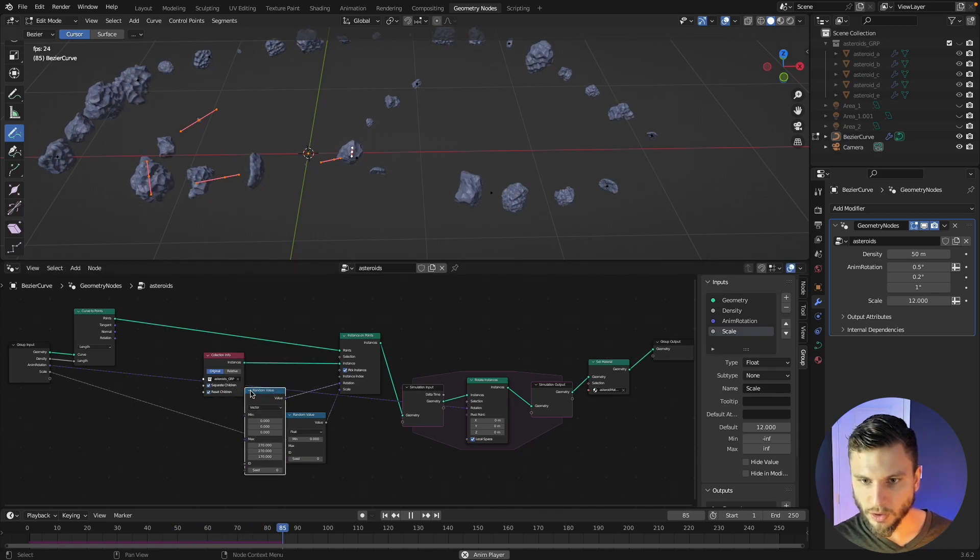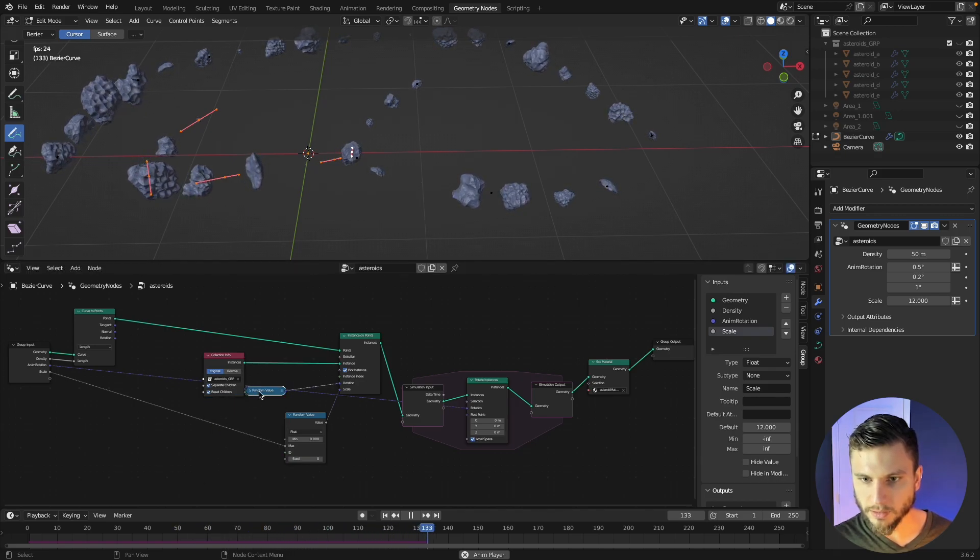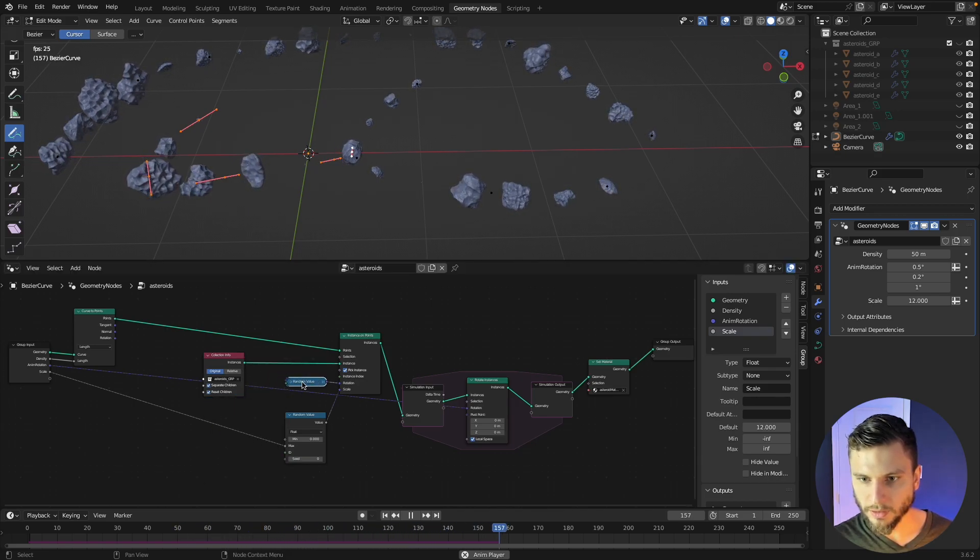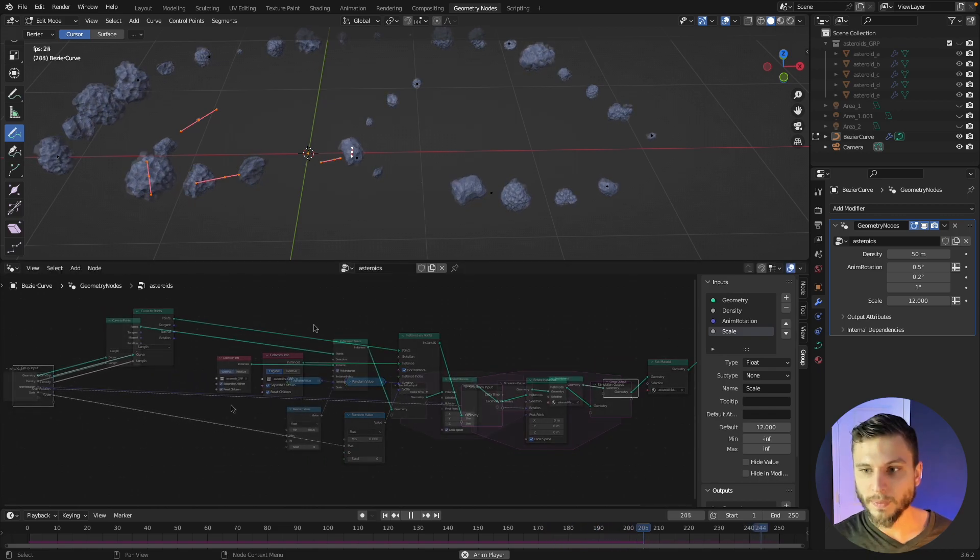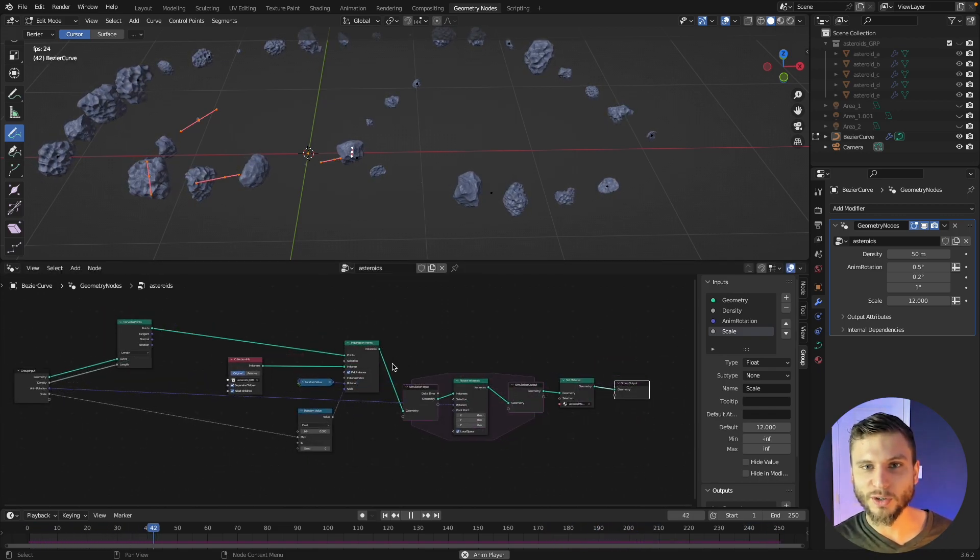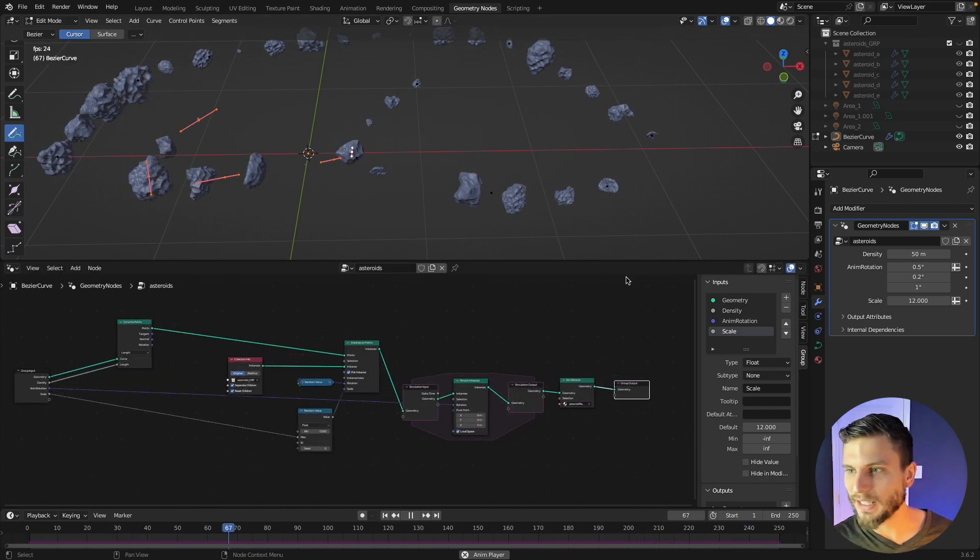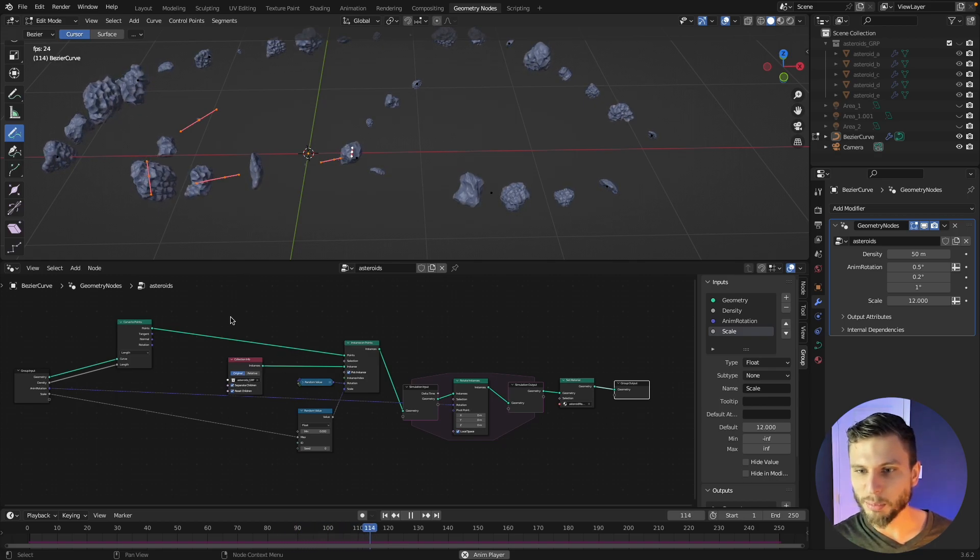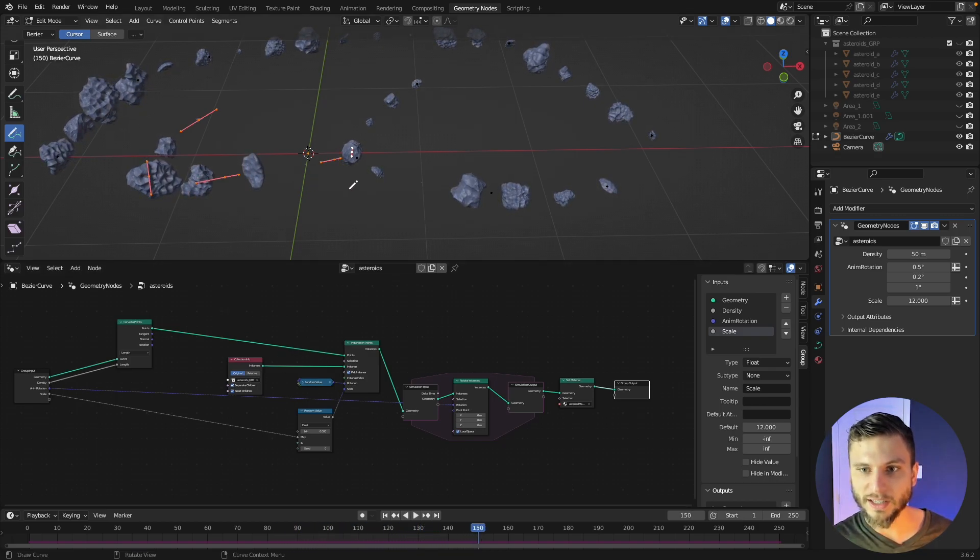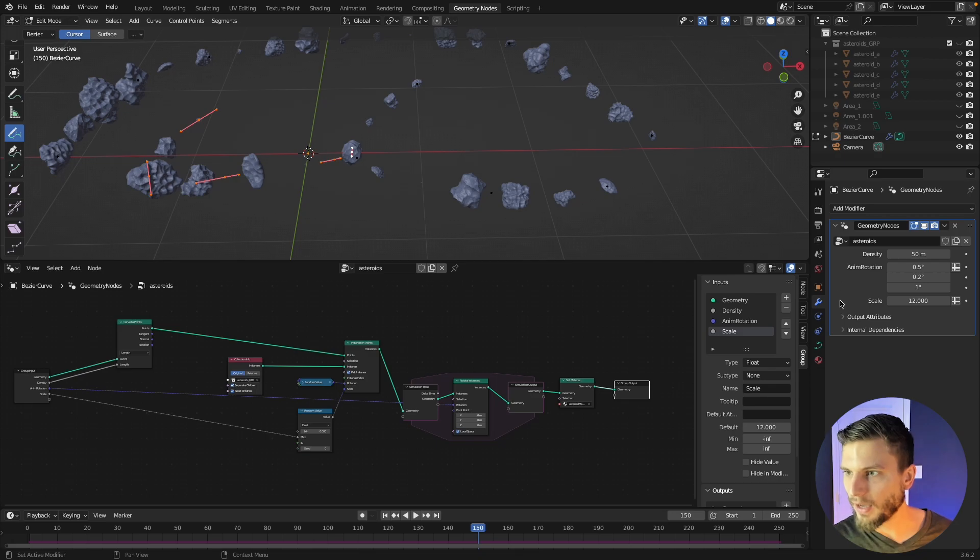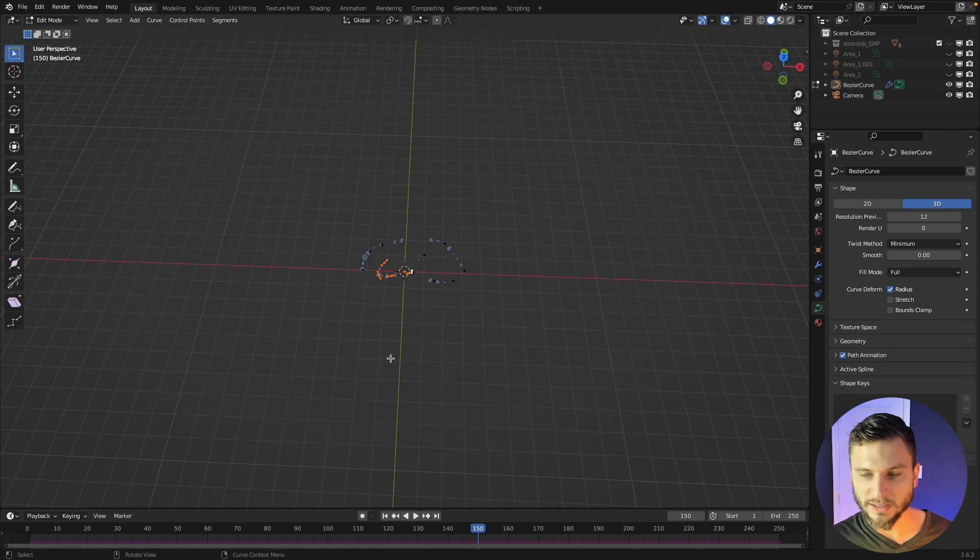All right so let me kind of clean up our node network here a little bit so you can see it better. So that's it, there you go, that's our geometry nodes network making an asteroid field in Blender and you can draw these asteroids. And now that we have pretty much all the functions we need hooked up to the tool here, you could just go back into layout.